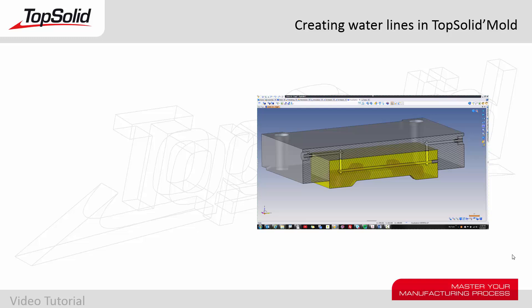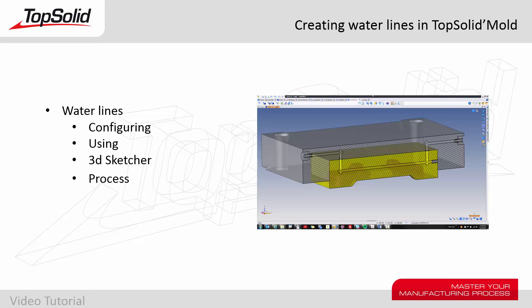Welcome to TopSolid 7. In this video we're going to show you how to use the waterline command within TopSolid Mold. We'll review how to configure and use the tool, as well as how to use our 3D sketcher to drive your waterline, and finally how to create the process needed to finish that portion of your design. Let's see how it all works.